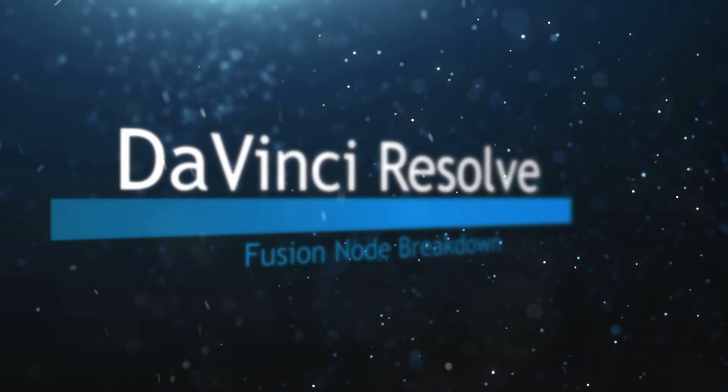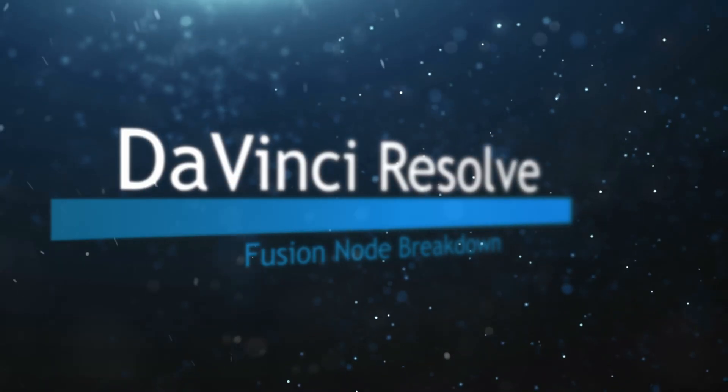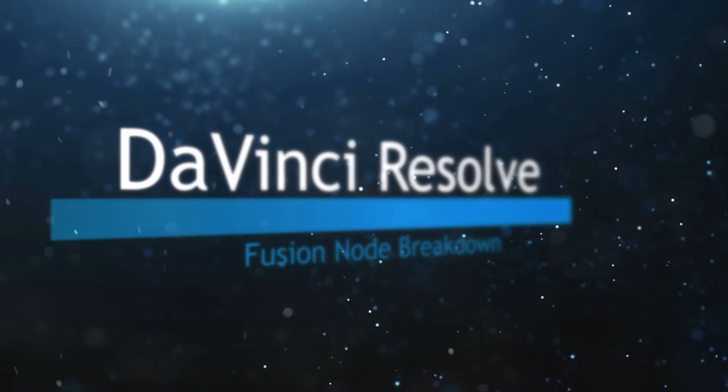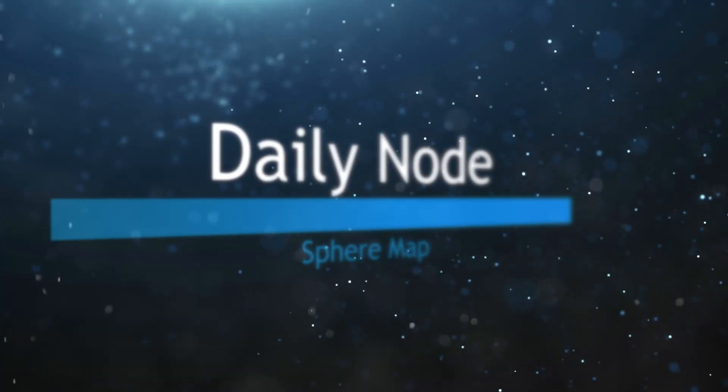Welcome to this DaVinci Resolve Fusion Node Breakdown. Today's node is the Sphere Map Node.